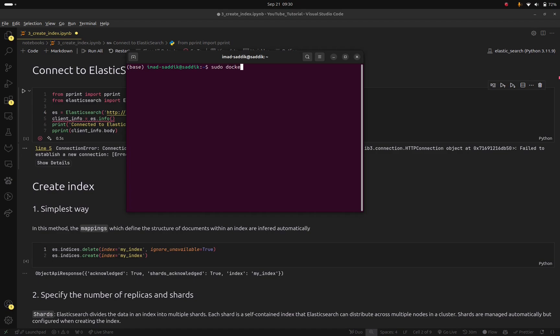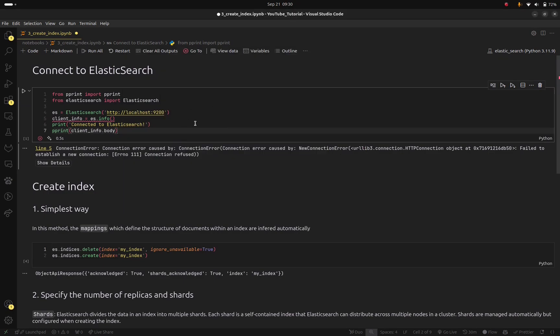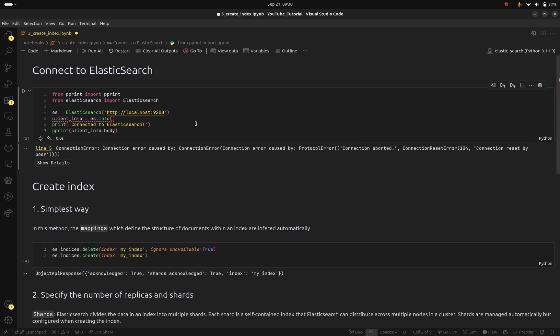So you need to first run the image so sudo docker start and here the container is called Elasticsearch. So now it is running and now if I rerun this cell. Let's give it some time because it takes some time to start the cluster.